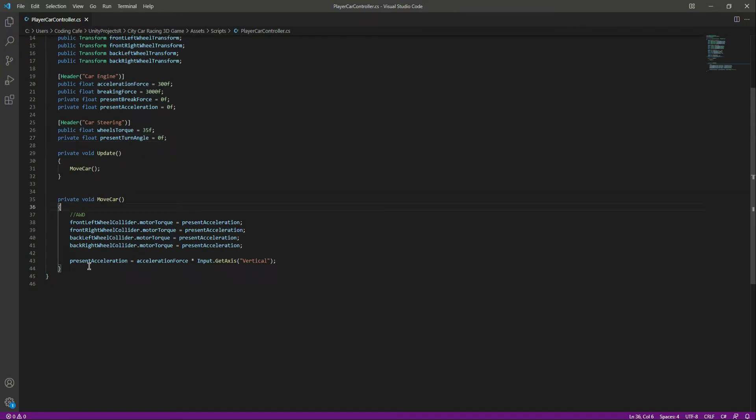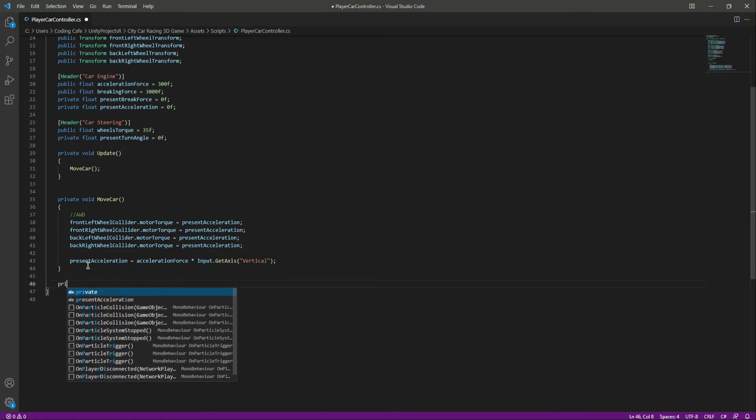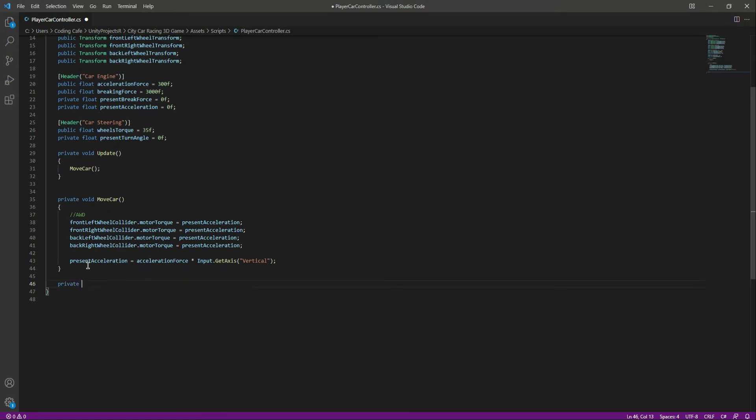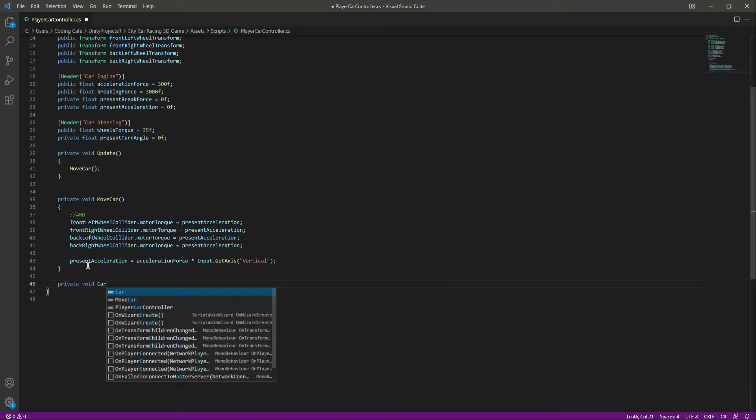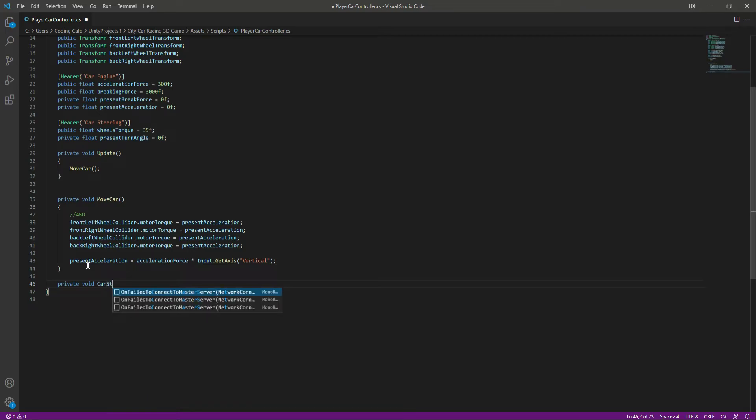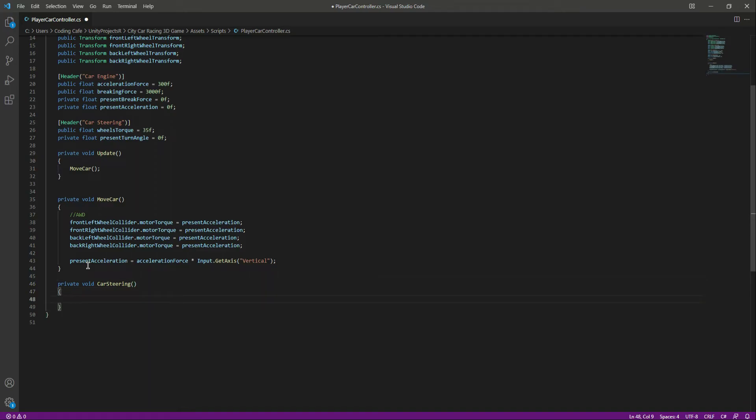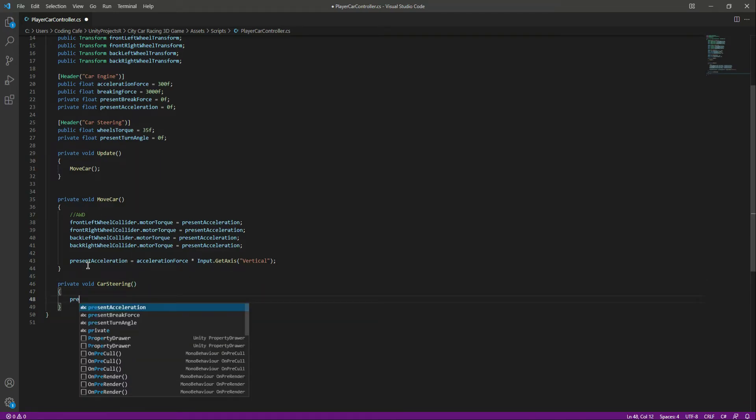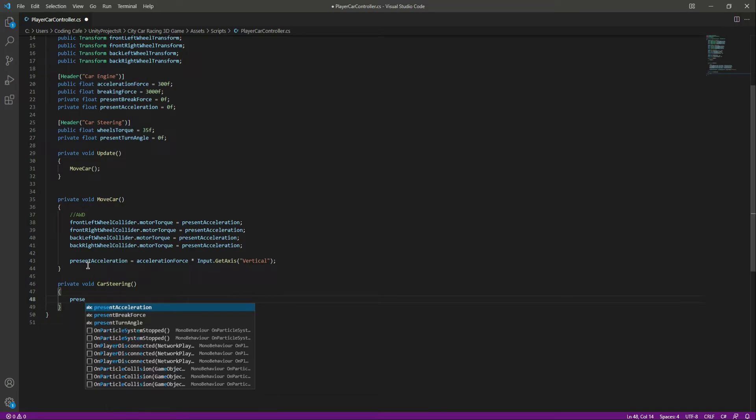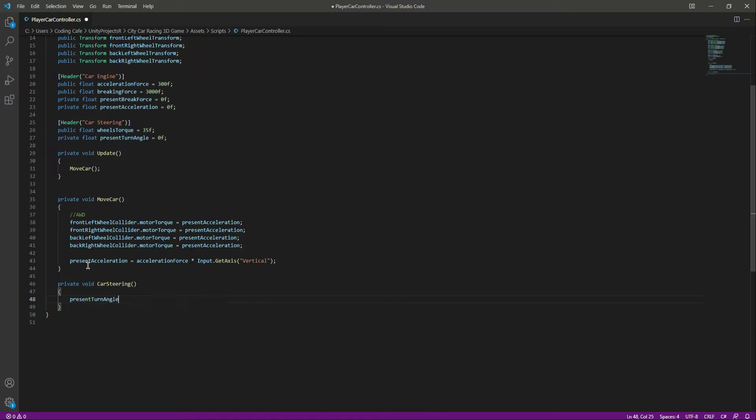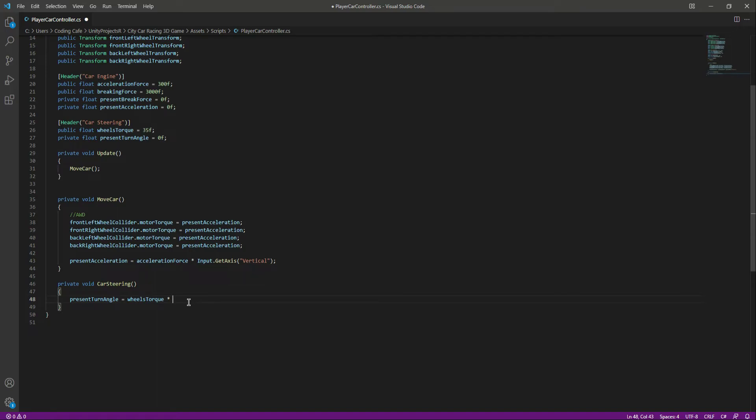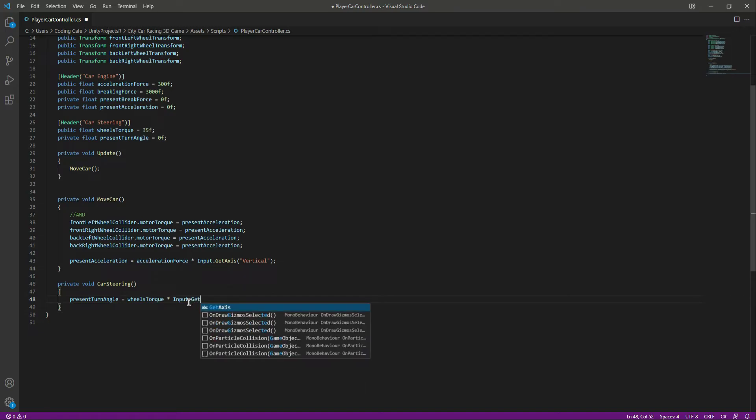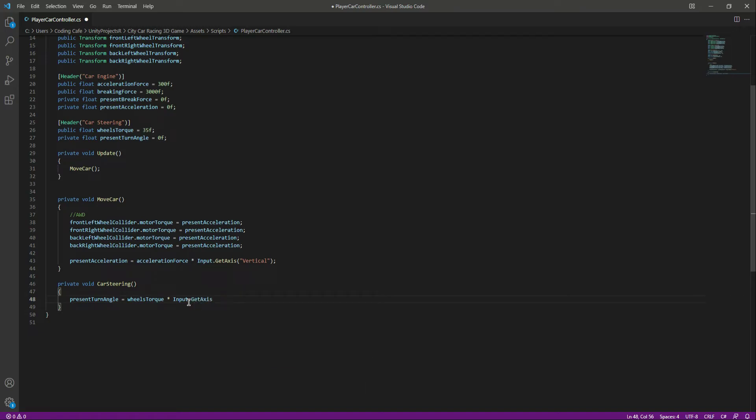After this move car function or method, let's add a private void. Let's name this as car steering. And in here, first of all, we will set the present turn angle to the wheel torque. As you know, we will set this present turn angle to the wheel torque when we move to the left or the right side. Left and right is on the horizontal axis, so we will say input.GetAxis and let's say horizontal.